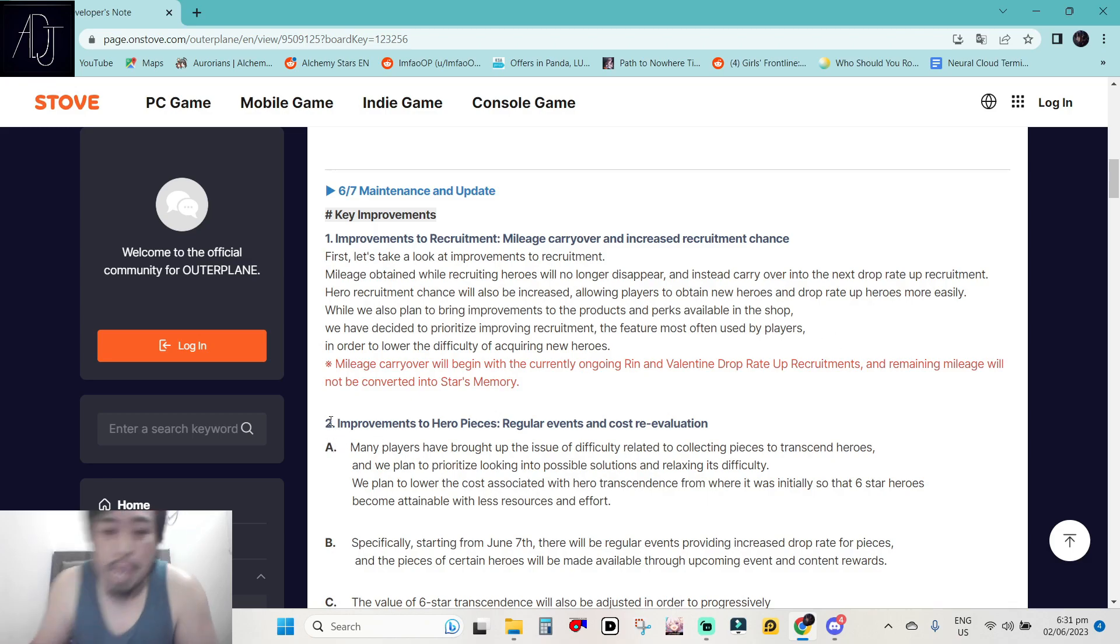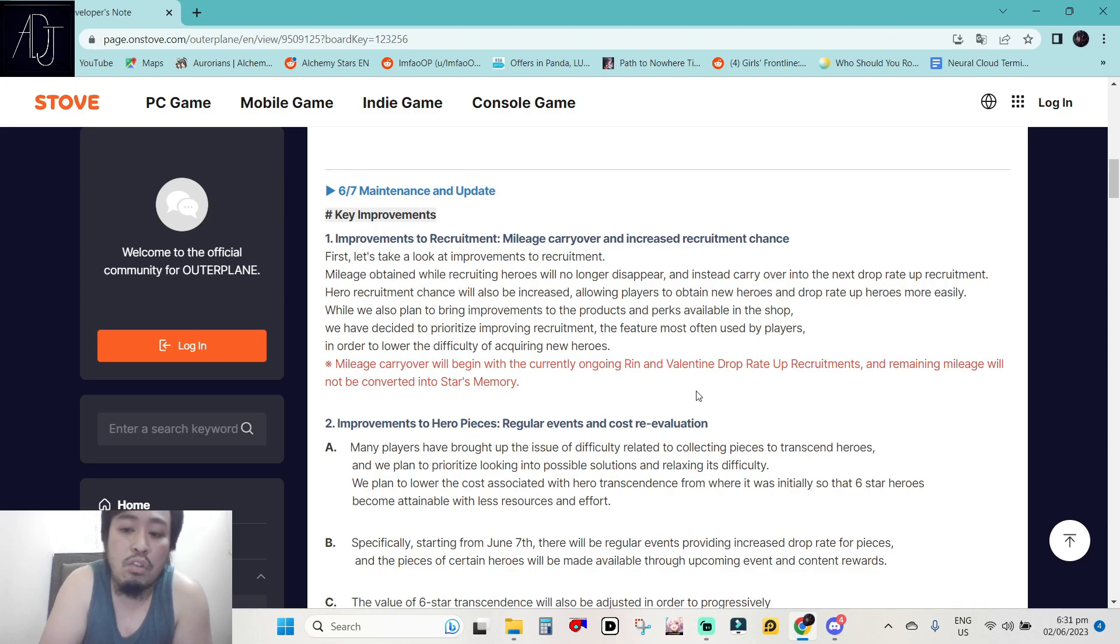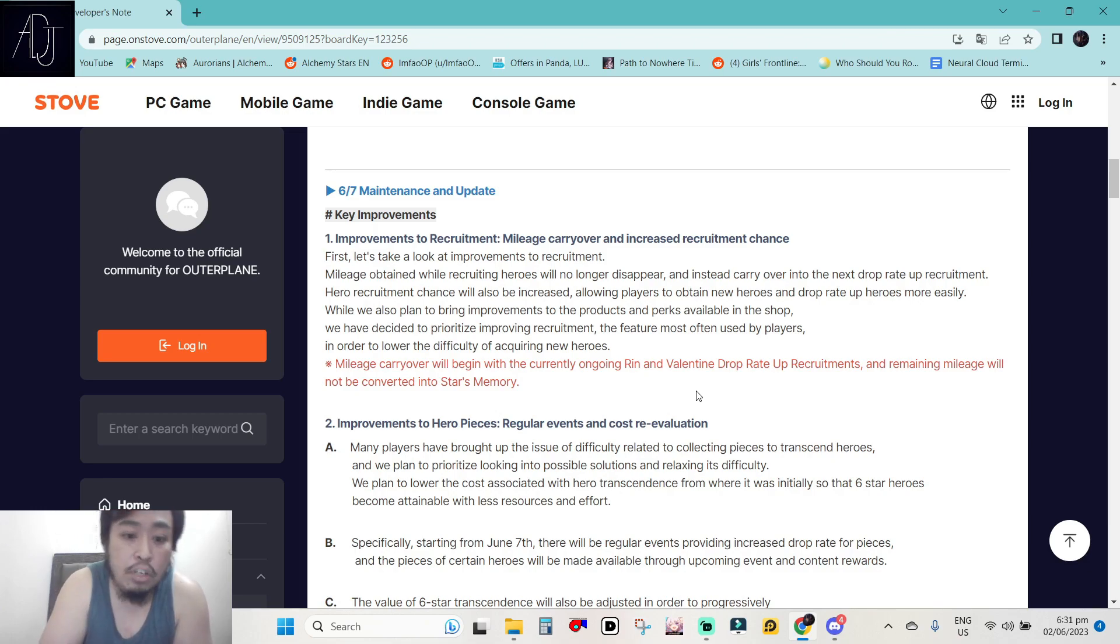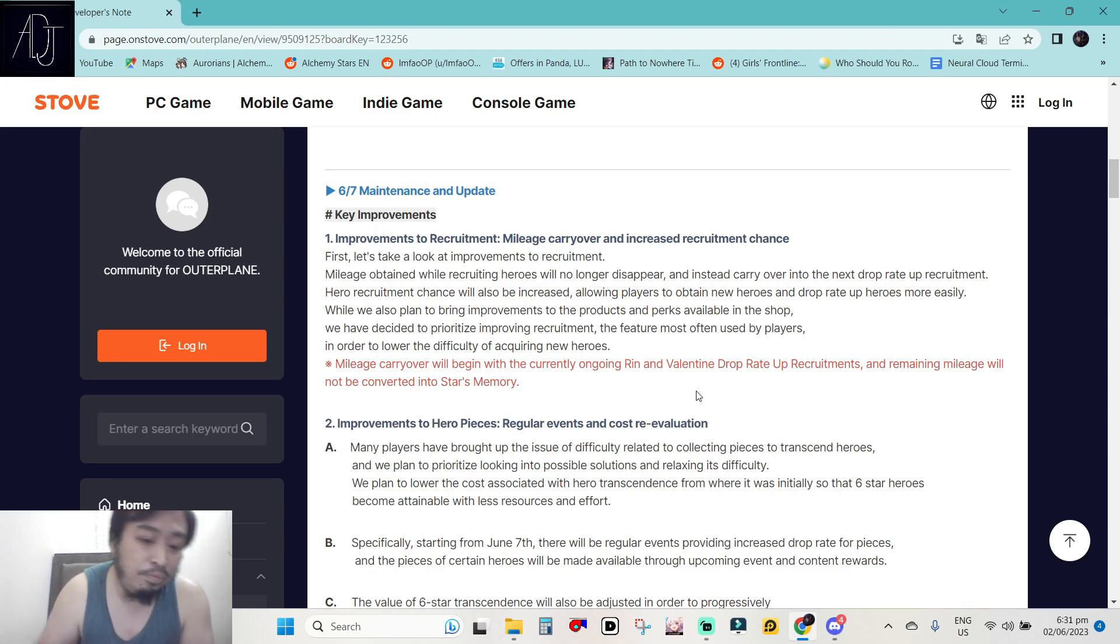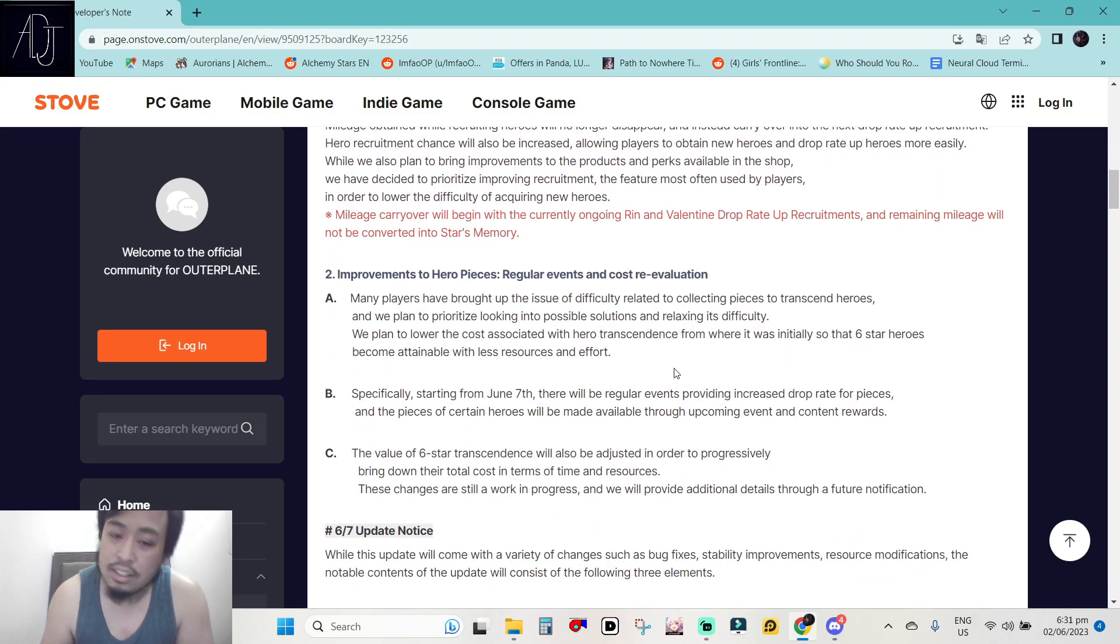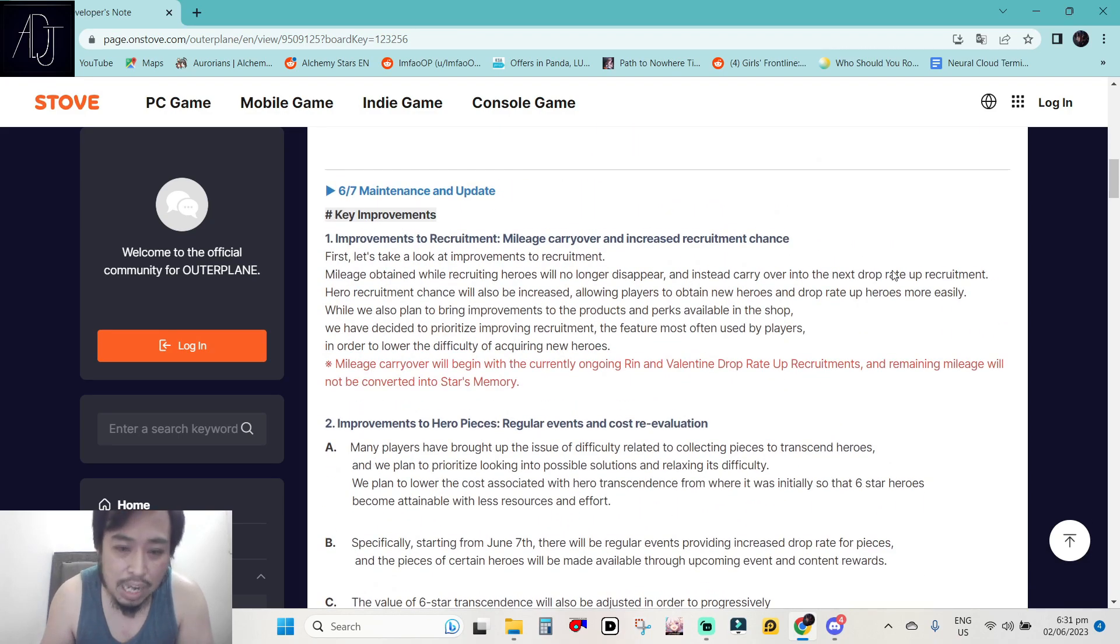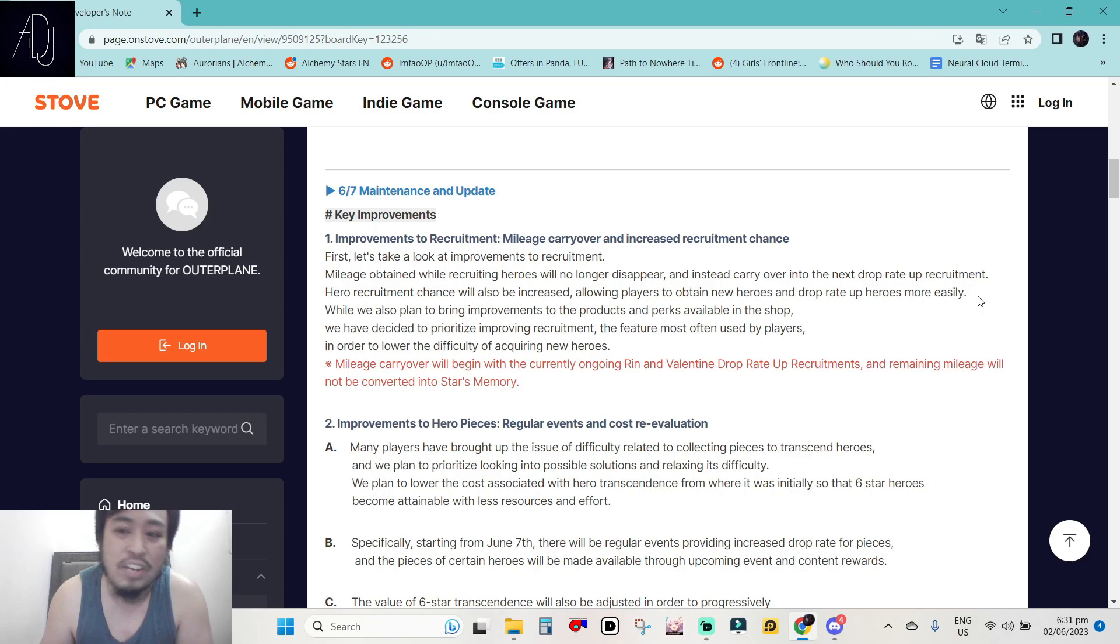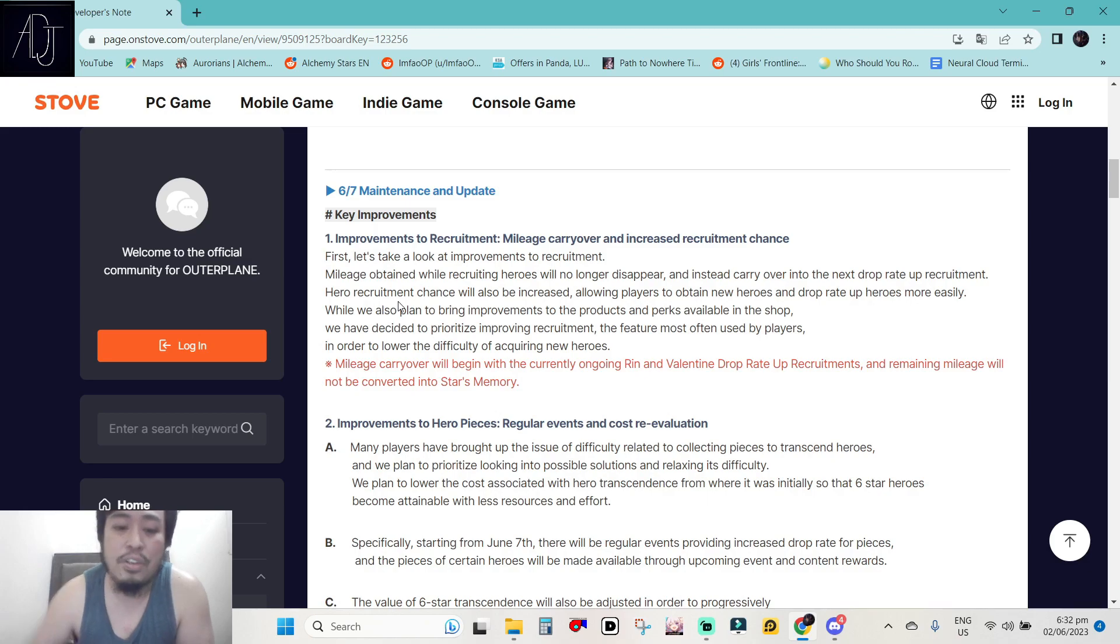Mileage carryover will begin with the currently ongoing green and valentine drop rate up recruitments. And remaining mileage will not be converted into star's memory. This one is really pogue. This one update alone is pretty huge, right? This one already makes up that the game is going into the right direction.